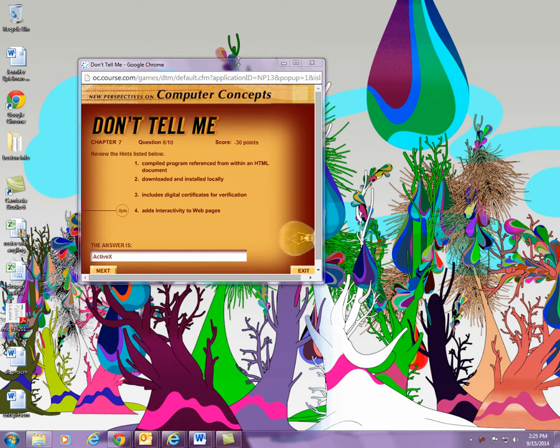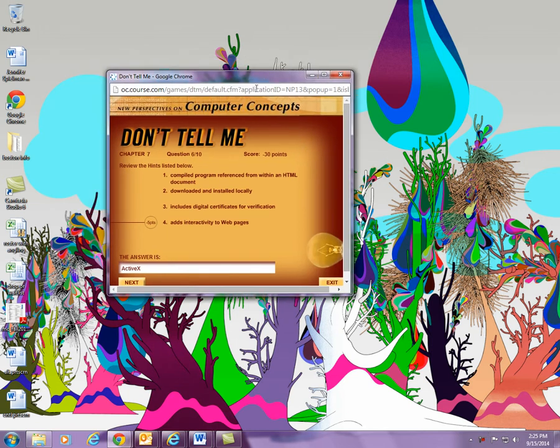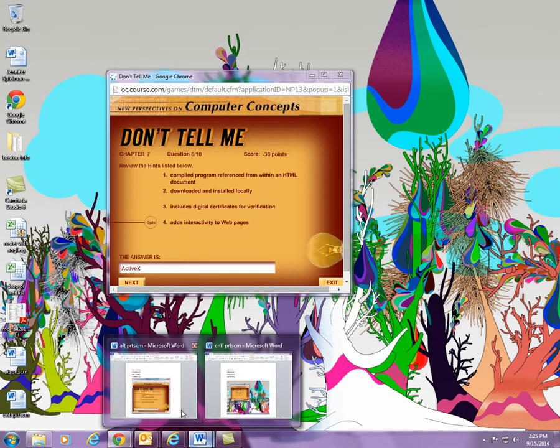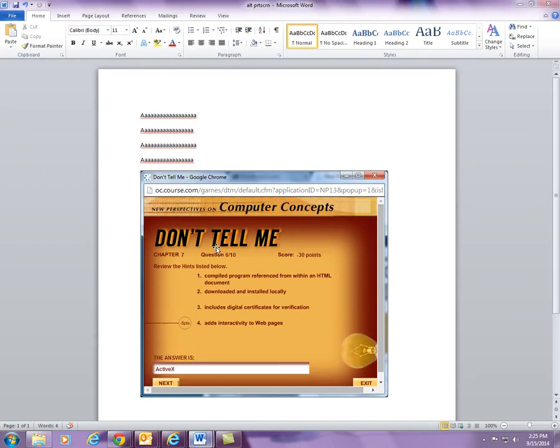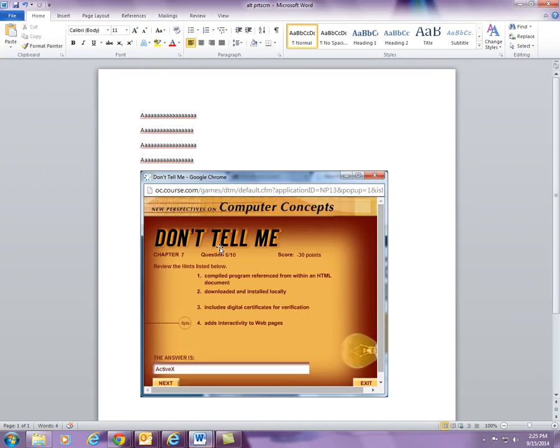Once you finish your test or your game here, I want you to click on the bar here, the top bar, and then click on Alt Print Screen. Then when you put this on a Word document, it would look like this and you would save this.